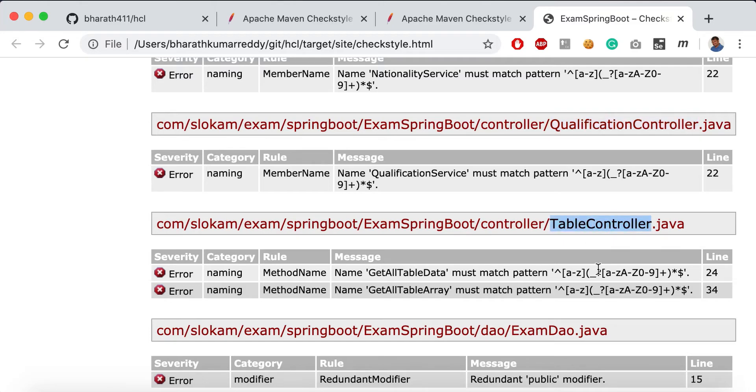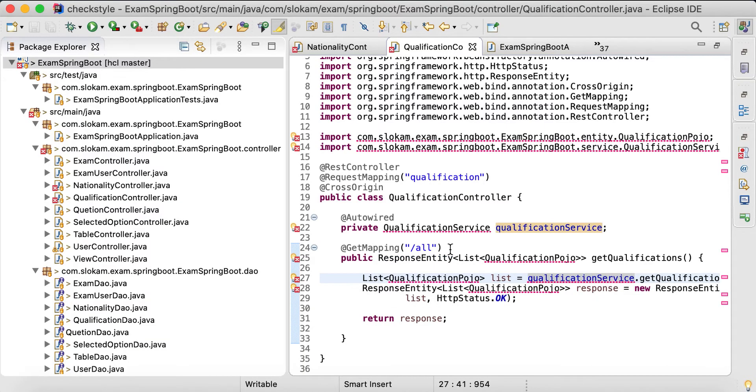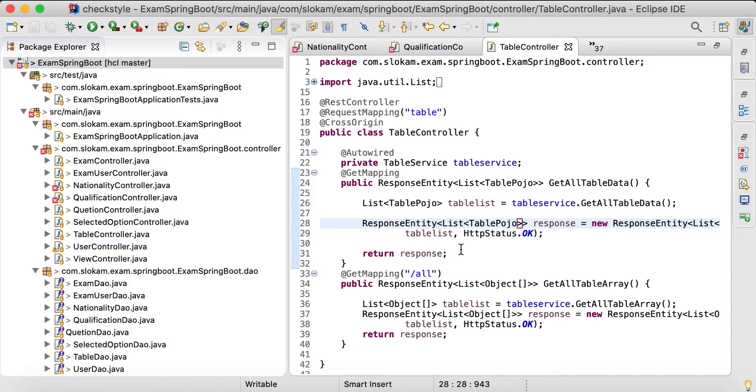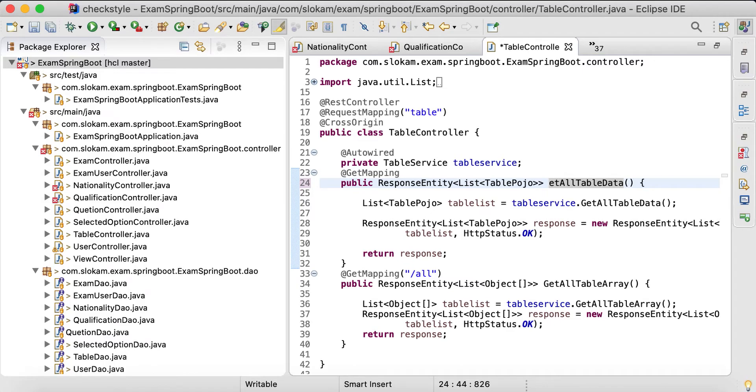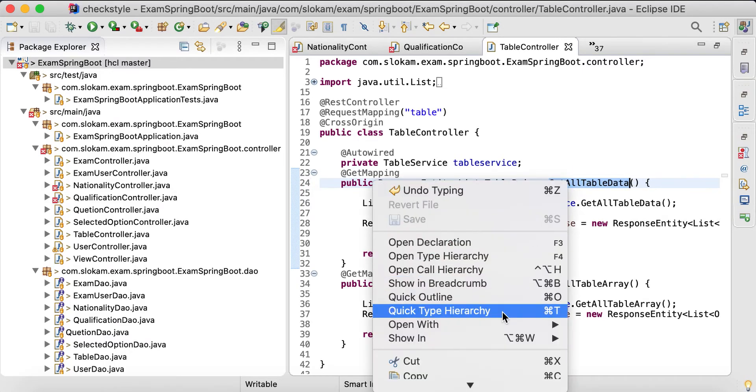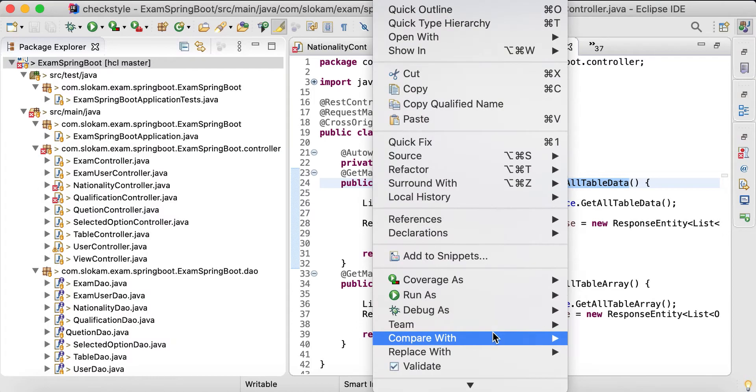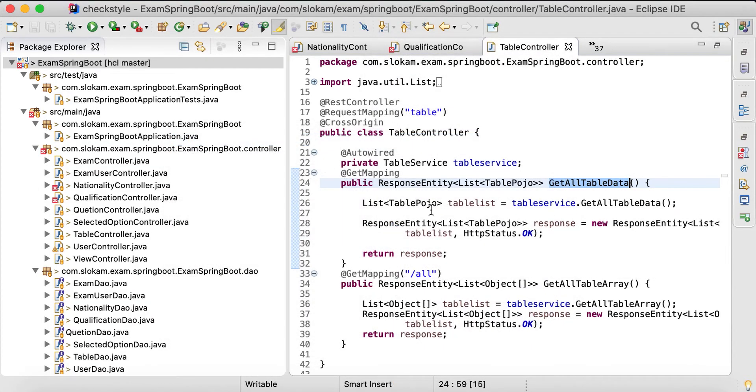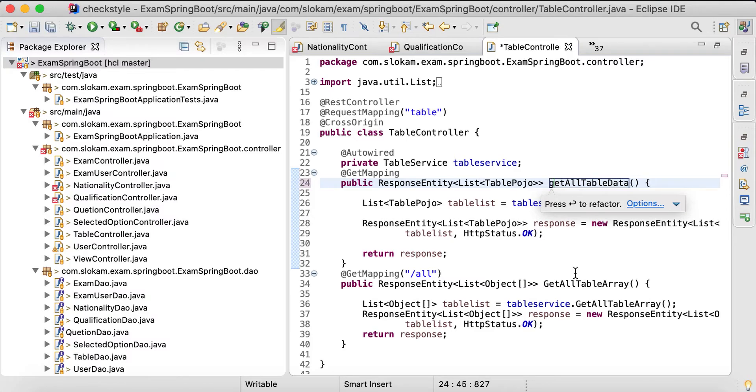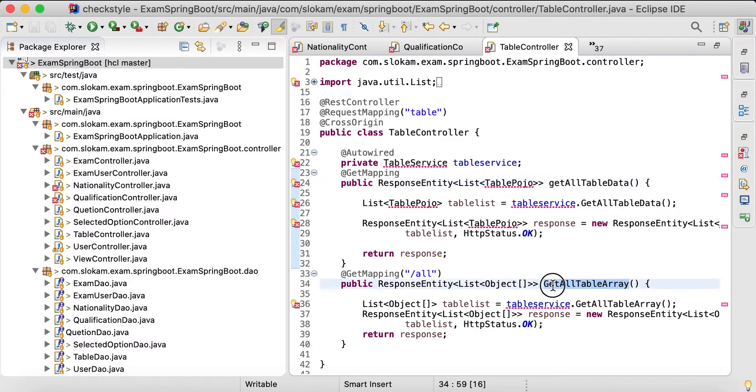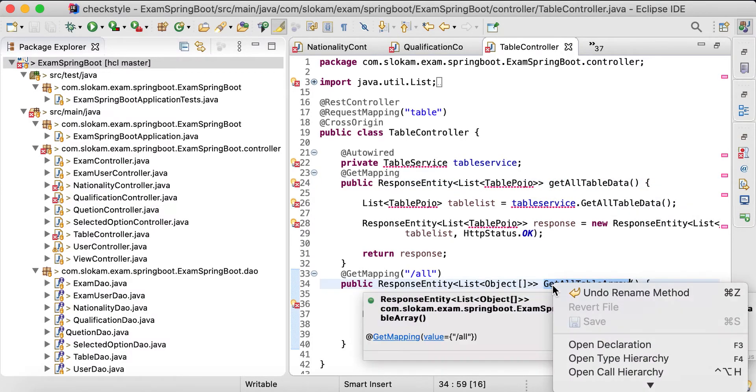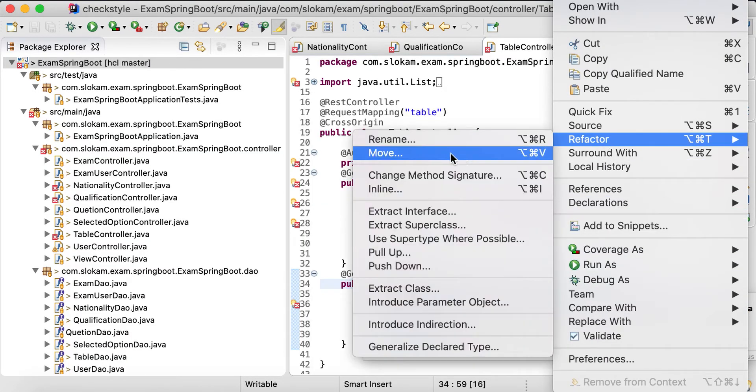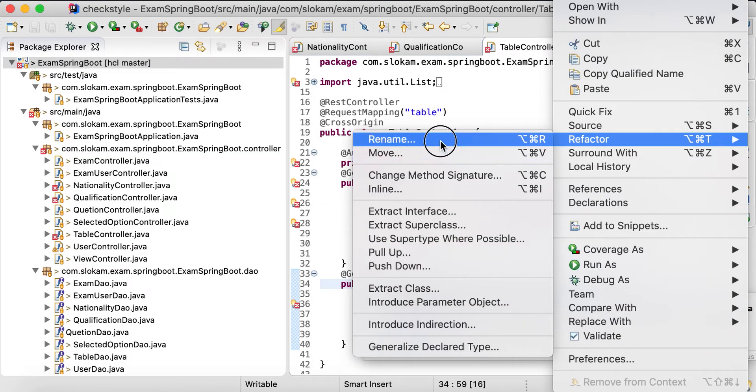Then member name in QualityController. Control+Shift+R QualityController. Here also we should have small letters. Now where's the other one? TableController - it's a method name. GetAllData - Control+Shift, you should do it with refactor rename, it should be small 'g'.